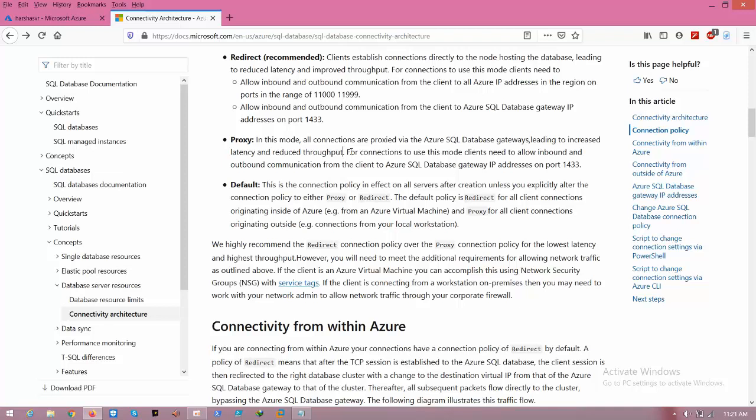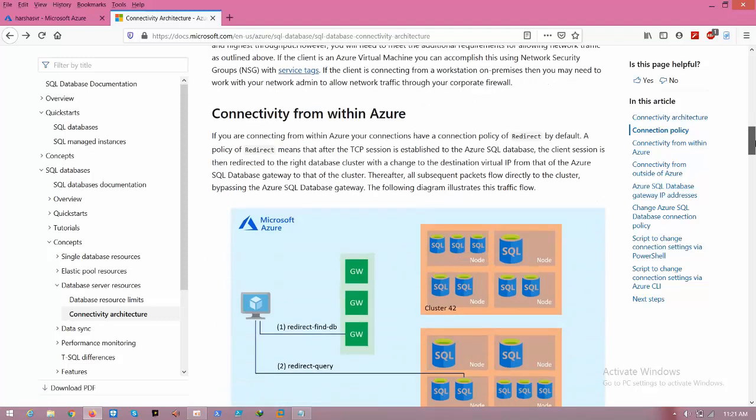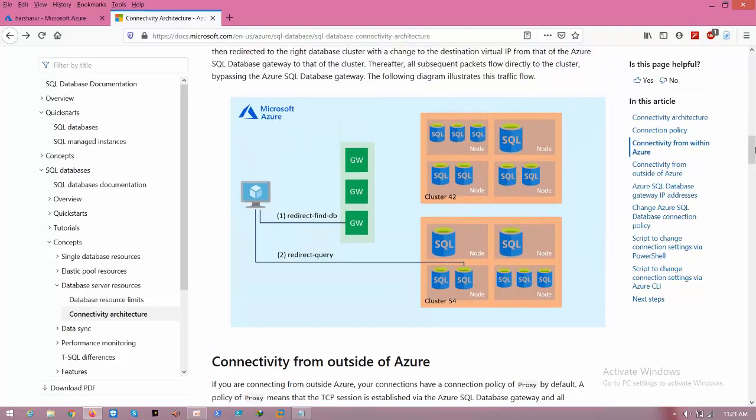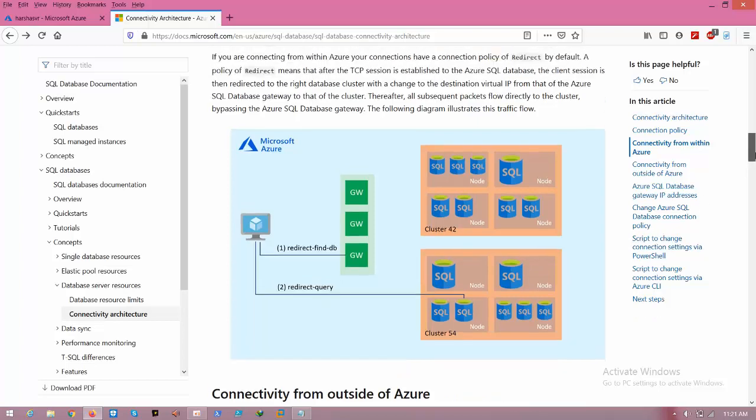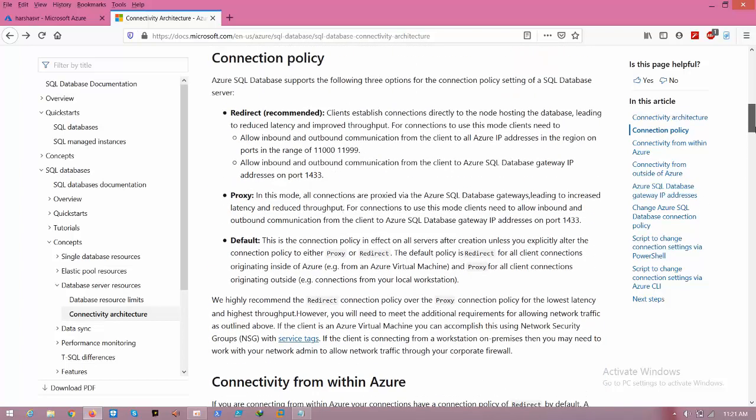The second policy is redirect. The redirect means: whenever the customer is connecting to the SQL server, the first time it has to go to the gateway and get authenticated and reach to the database. The second time, directly it will go to the respective database only. Because of this nature, it will reduce the latency and also improve throughput.